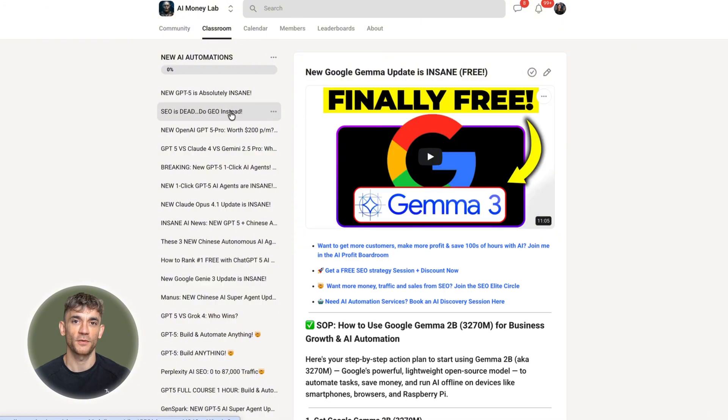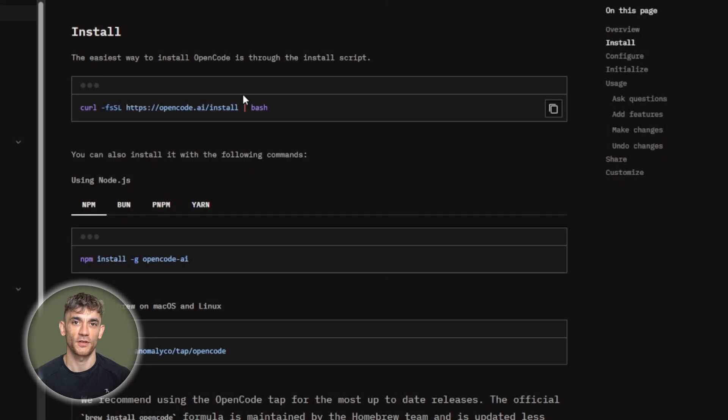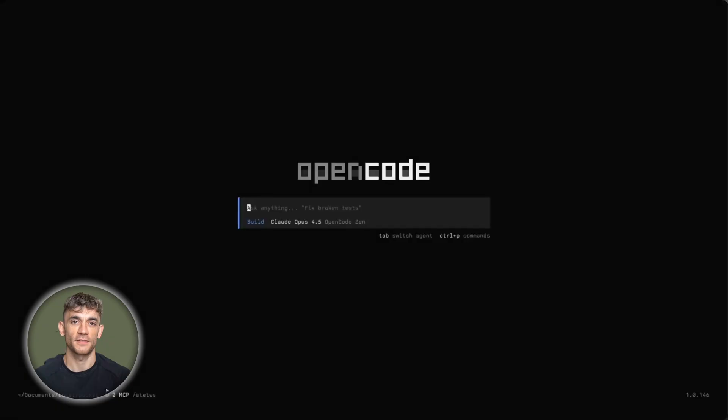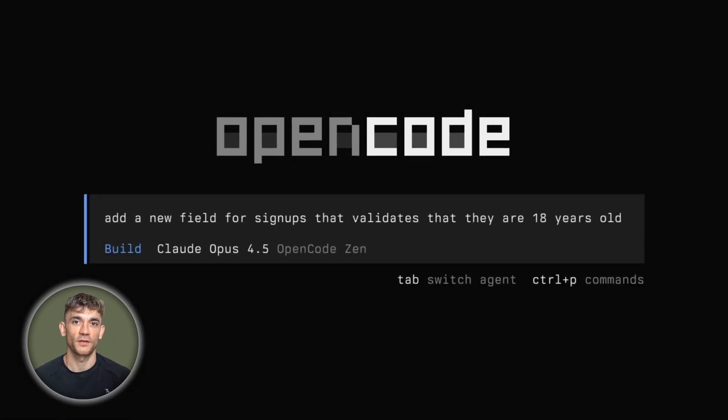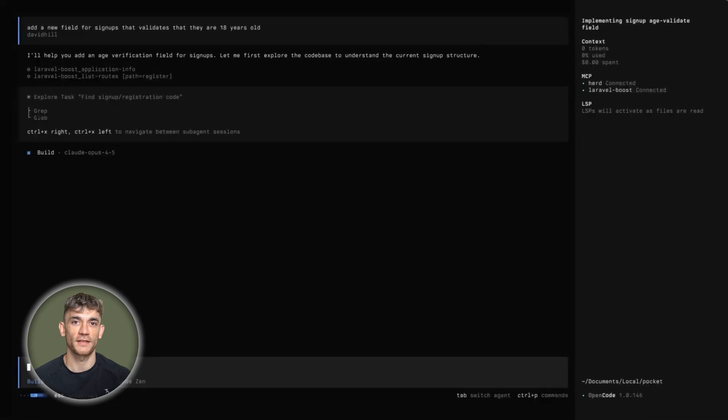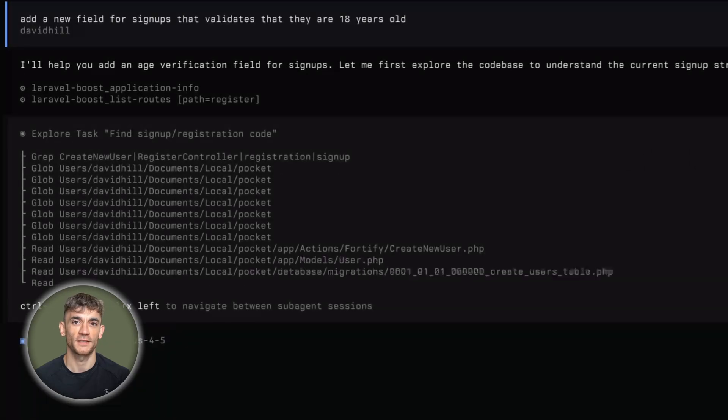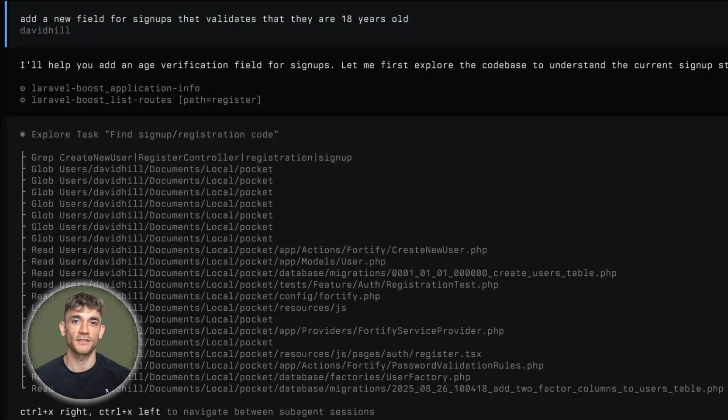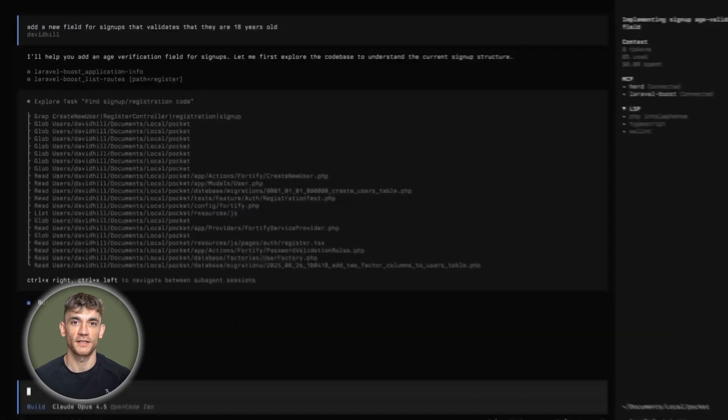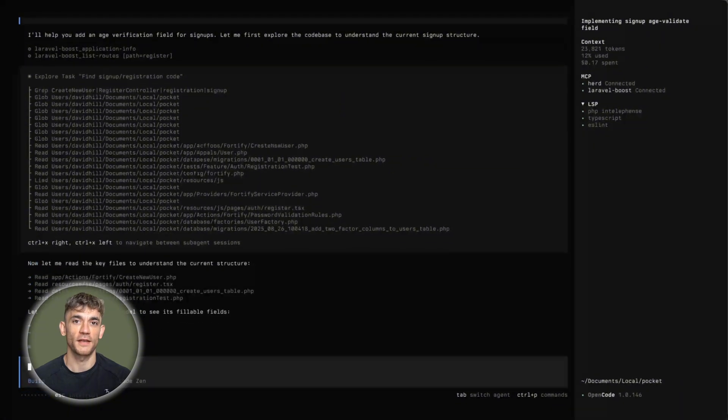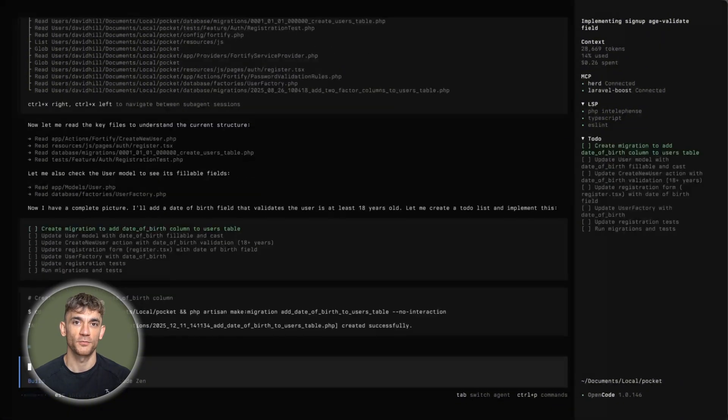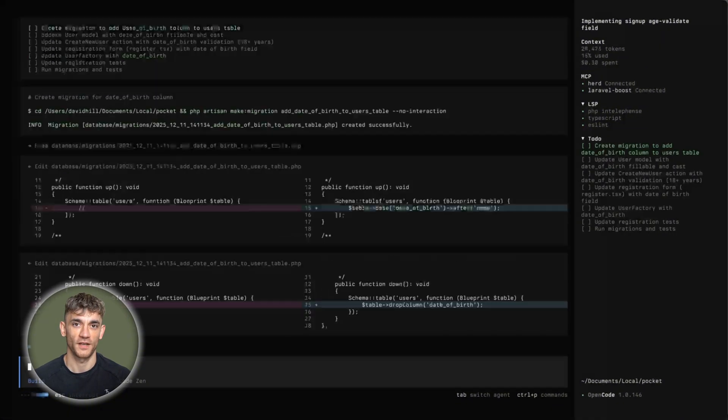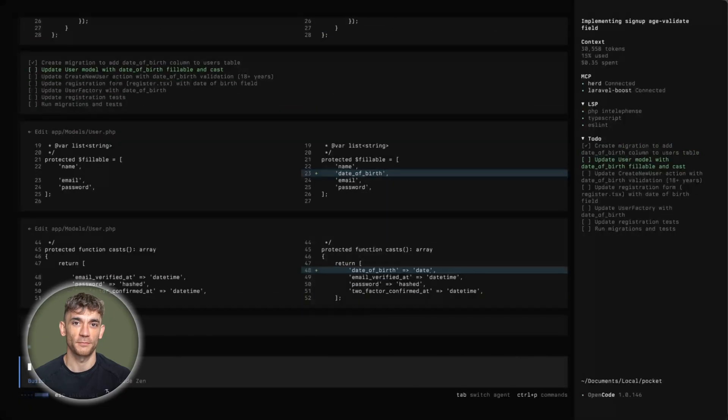Getting started with OpenCode is straightforward. Install it, pick a provider, run it in your project, start asking questions. The documentation on opencode.ai has clear examples and step-by-step guides. Give OpenCode good context, be specific. Don't just say fix this bug, explain what's happening, what you expected, reference relevant files, treat it like a knowledgeable team member.